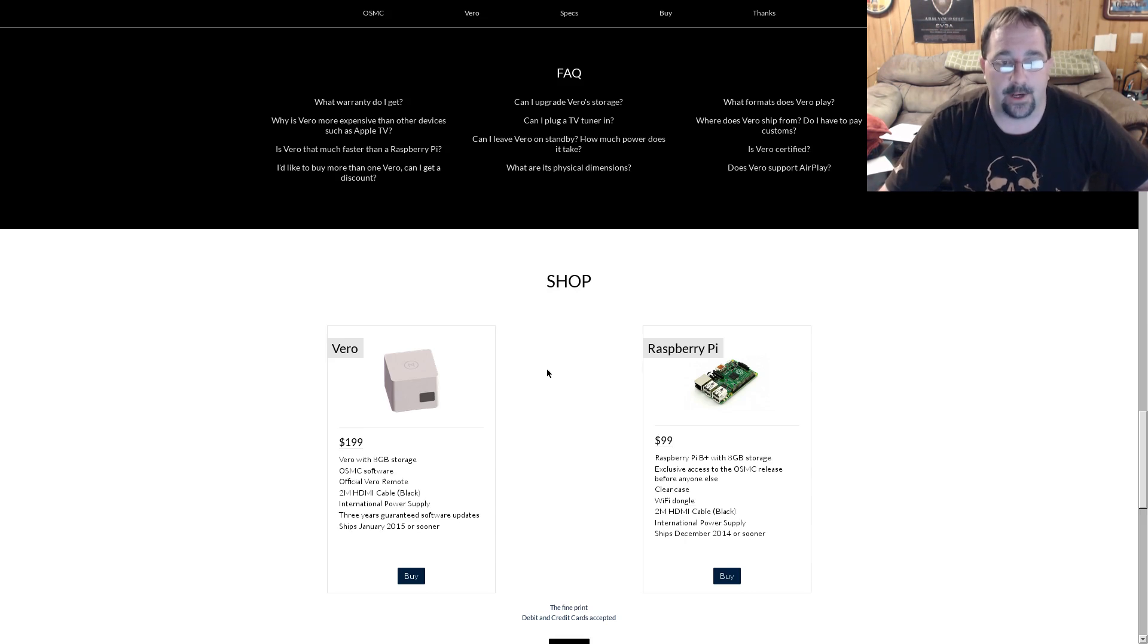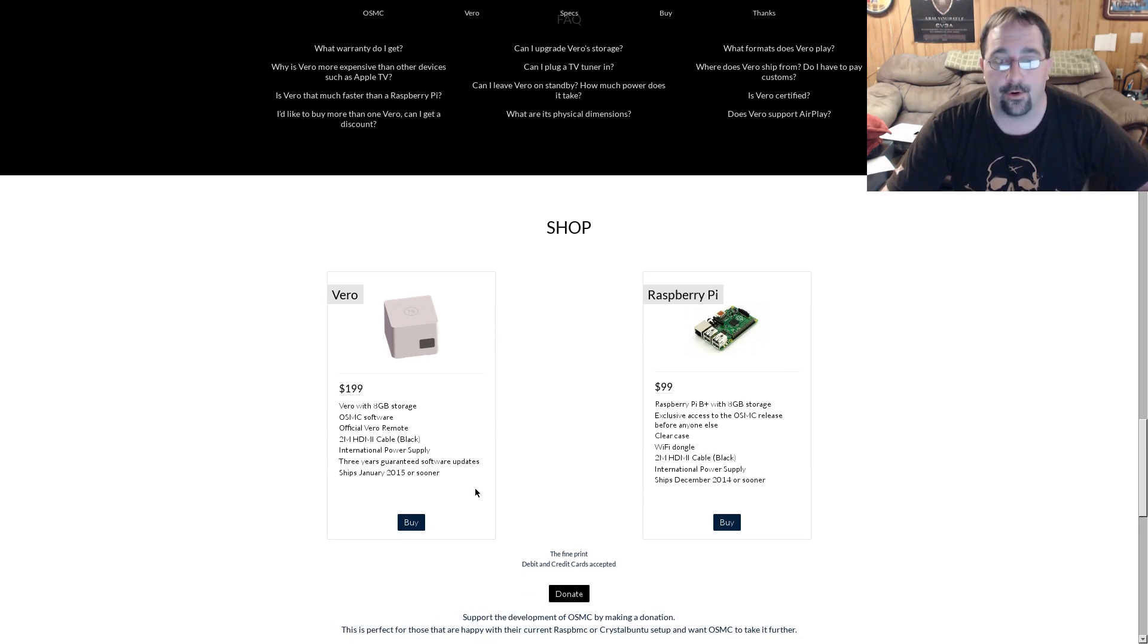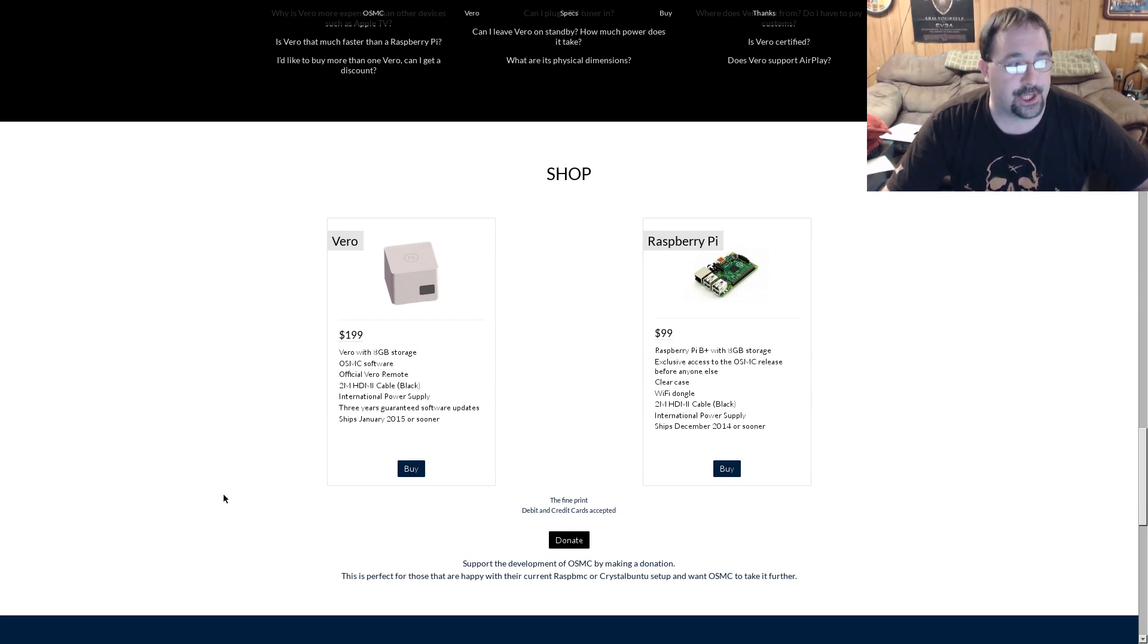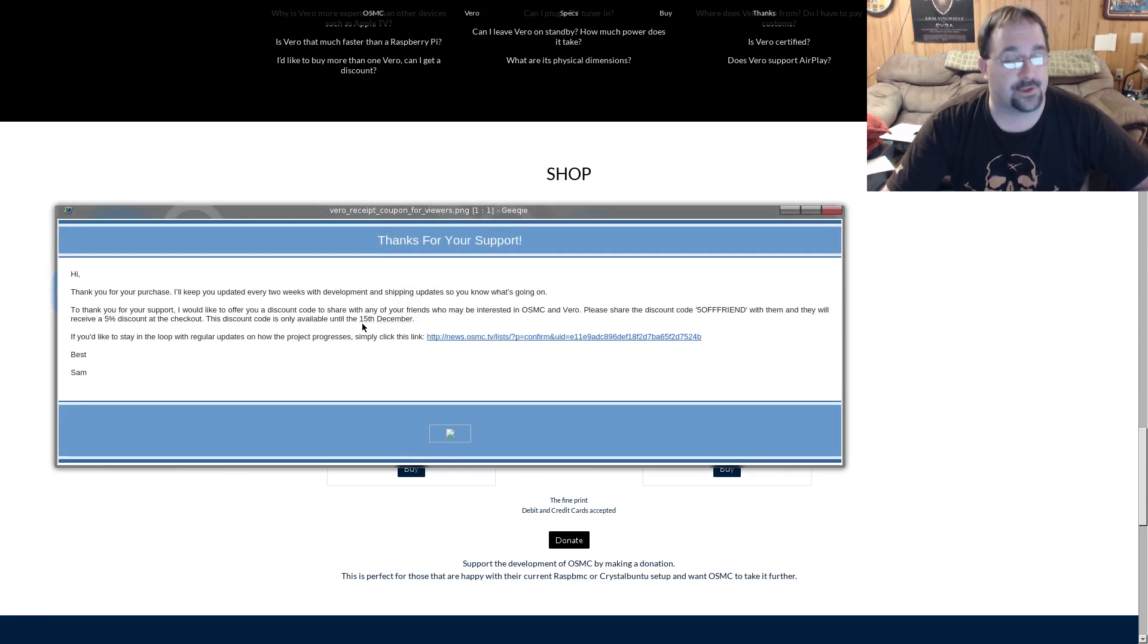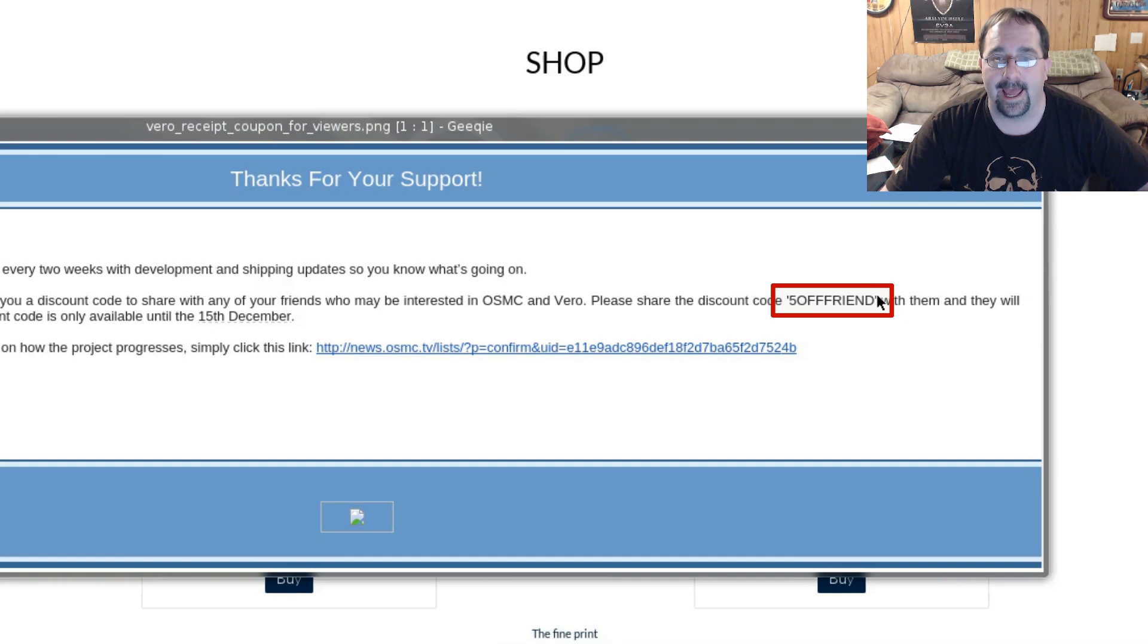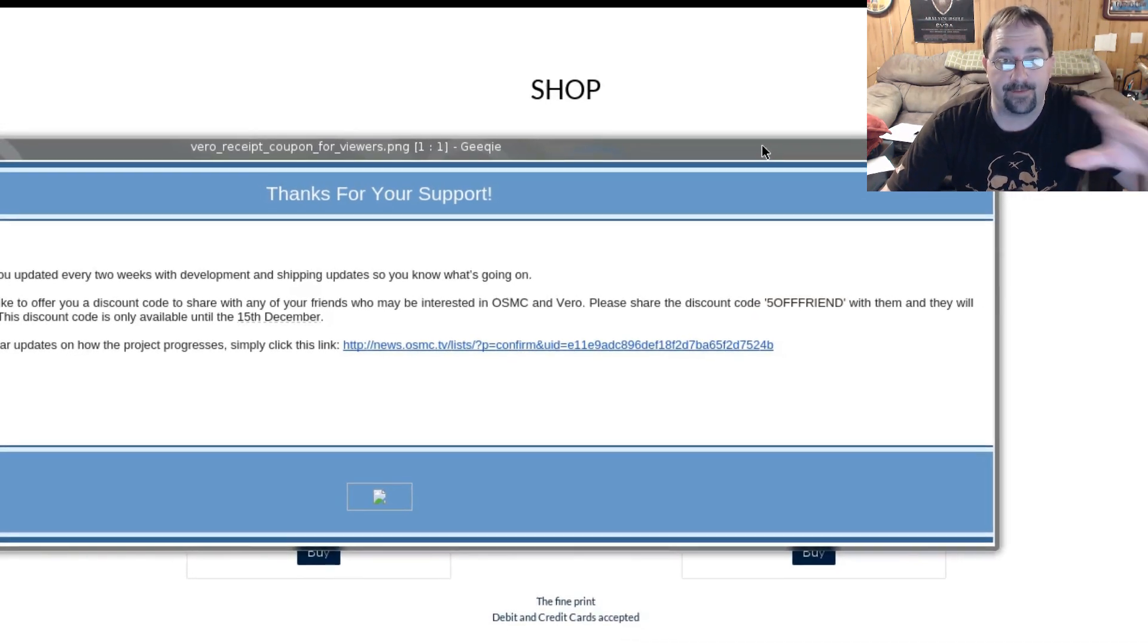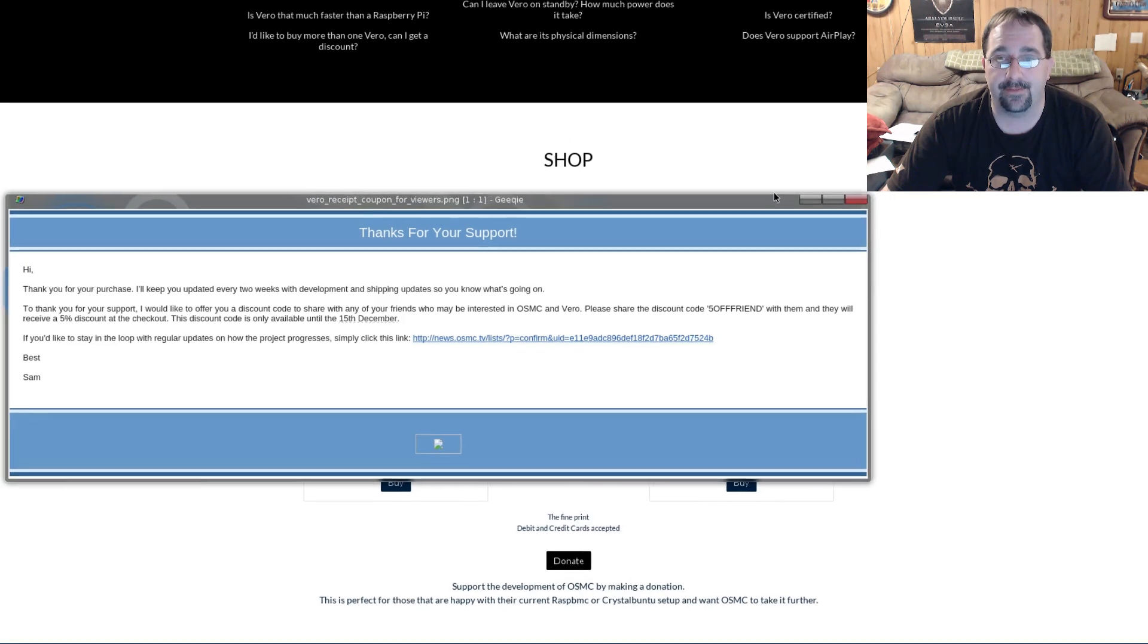Comes with three-year guaranteed software updates. It's going to be shipping in early 2015. I've already ordered mine and he's actually allowed me to share with you guys a discount code. And that discount code, you can see here, it should be on the screen. It's going to allow you to get 5% off your order right now, but it's only good until December 15th. You just have to enter 5 off friend as the coupon code when you go to order it. So that's something that I'd like to provide all of you, my viewers, the ability to save yourself 5% on this thing.